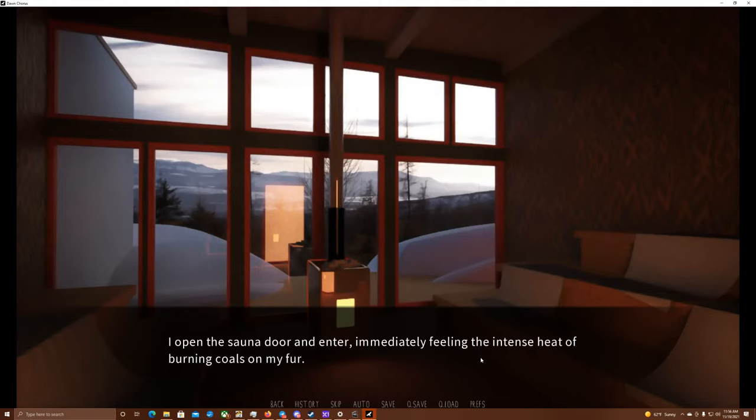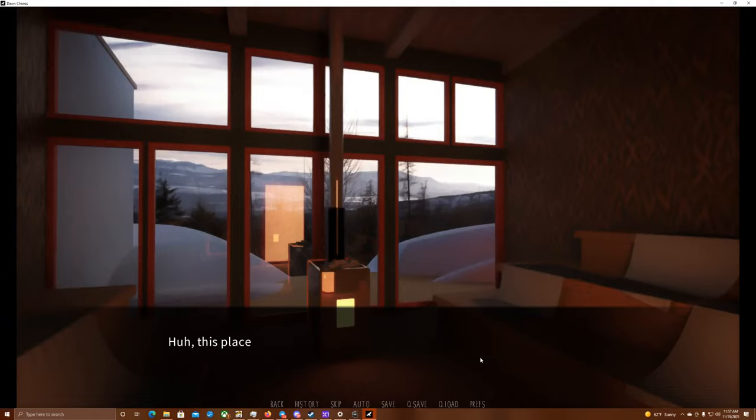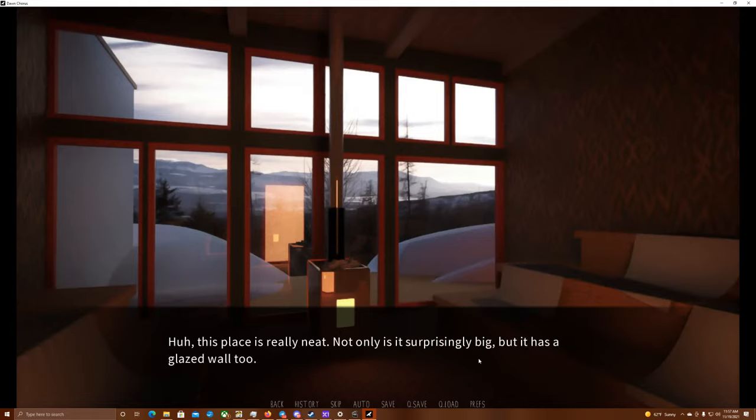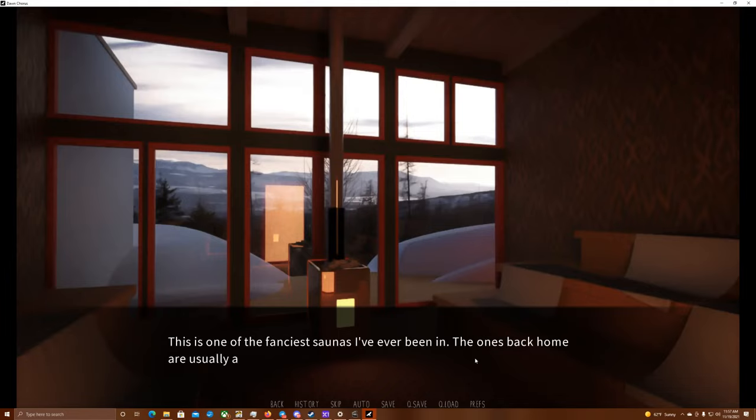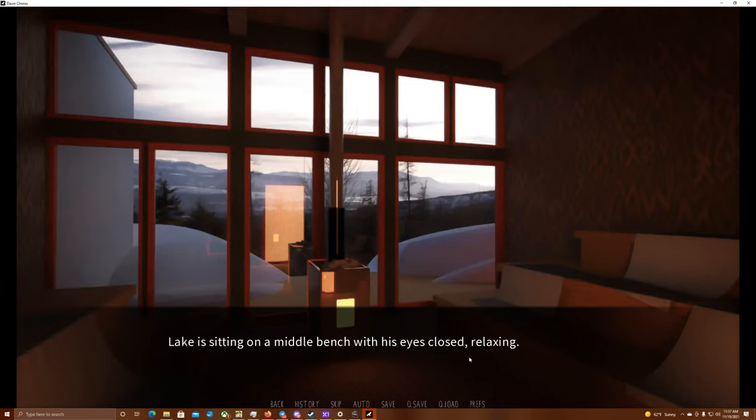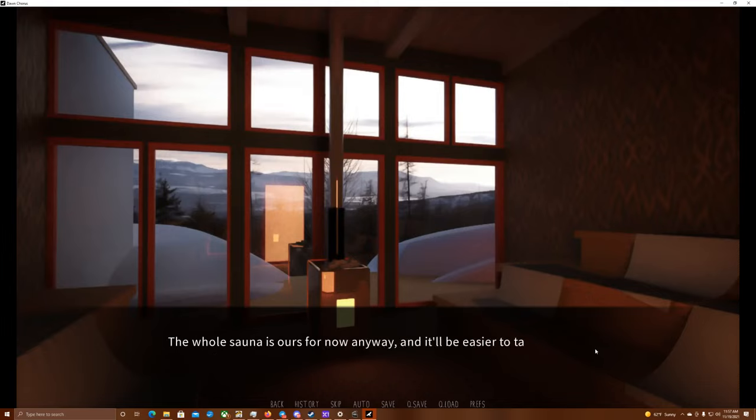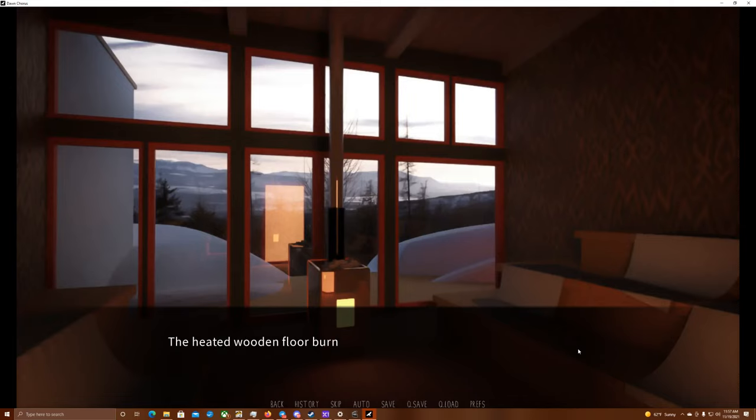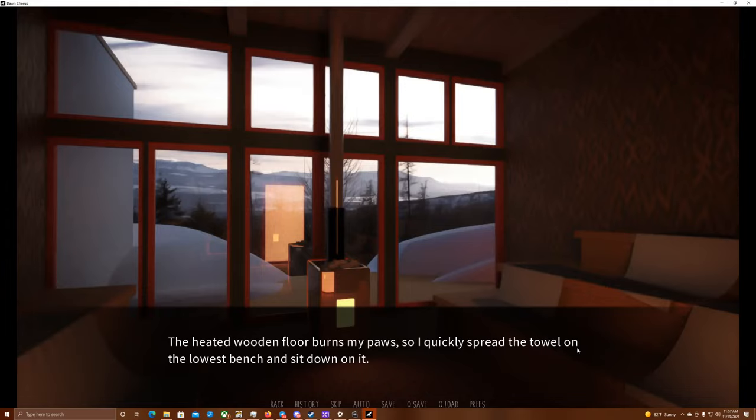No point in drying myself off completely. I'm going to be soaking wet in no time anyway. I open the sauna door and enter, immediately feeling the intense heat of burning coals on my fur. Ah, this is just what I needed. This place is really neat. Not only is it surprisingly big, but it has a glazed wall, too. This is one of the fanciest saunas I've ever been in. The ones back home are usually a bit less fancy. Lake is sitting on a middle bench with his eyes closed, relaxing.